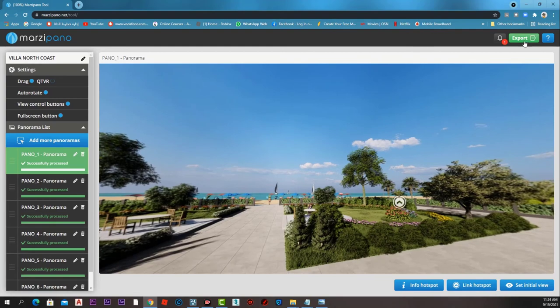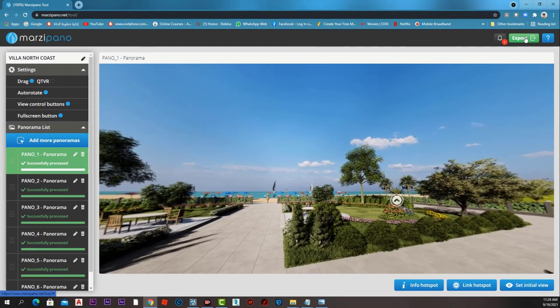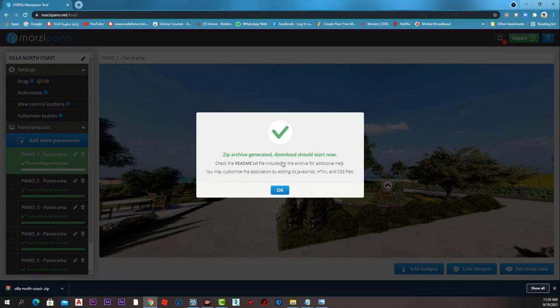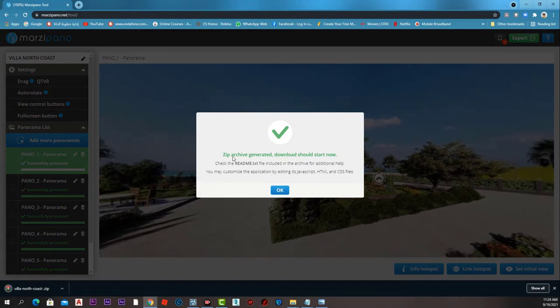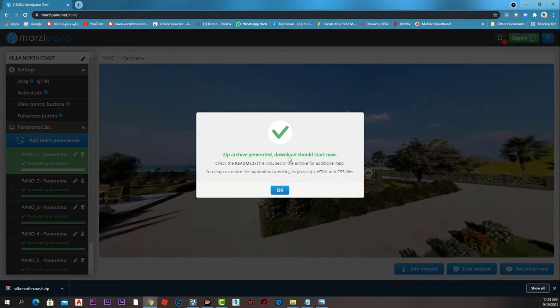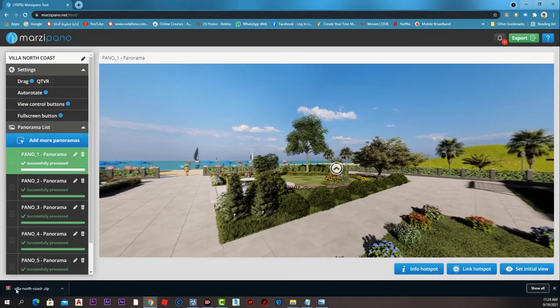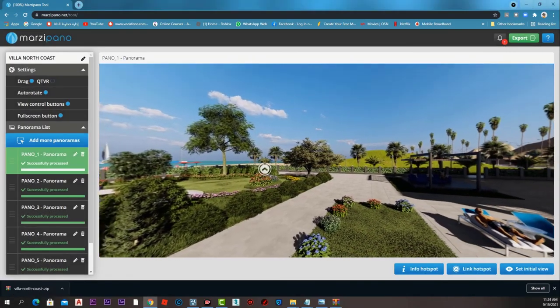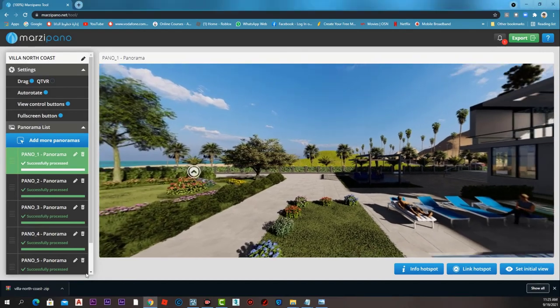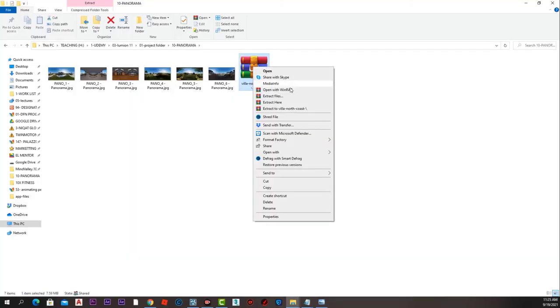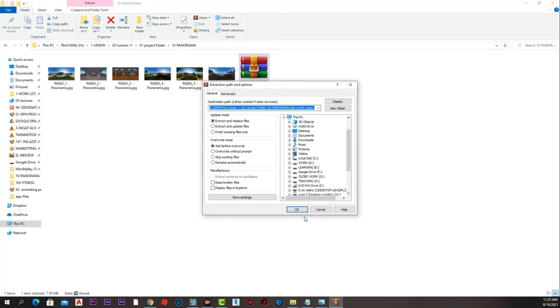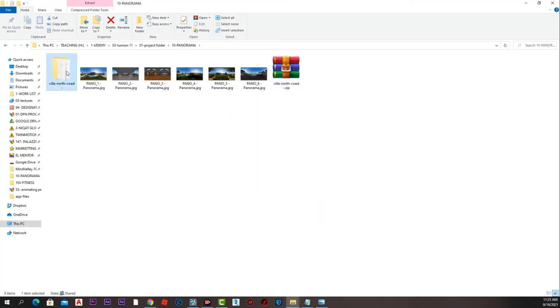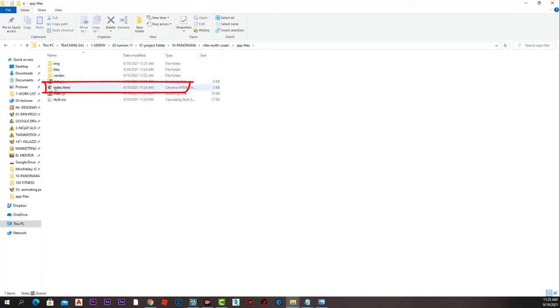Press export, and we have this message saying that the zip archive is generated and download should start now. Press OK and we have our project downloaded as a zip folder. Let's extract that folder and go inside it. We have license and readme file, and inside the folder we have a folder called app files.